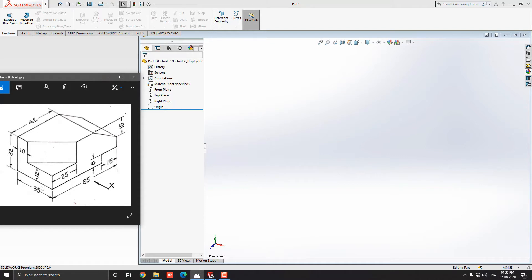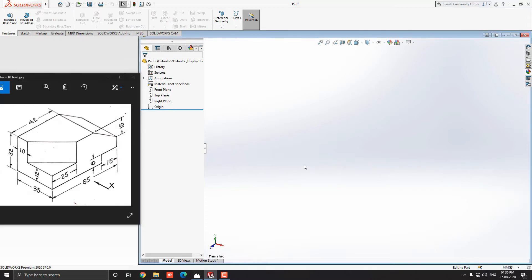Next, extrude this profile up to 35mm. Then we select the top face of the solid object and draw this profile at this corner, and cut out from this solid object. Our 3D object should be completed. Let's start modeling.